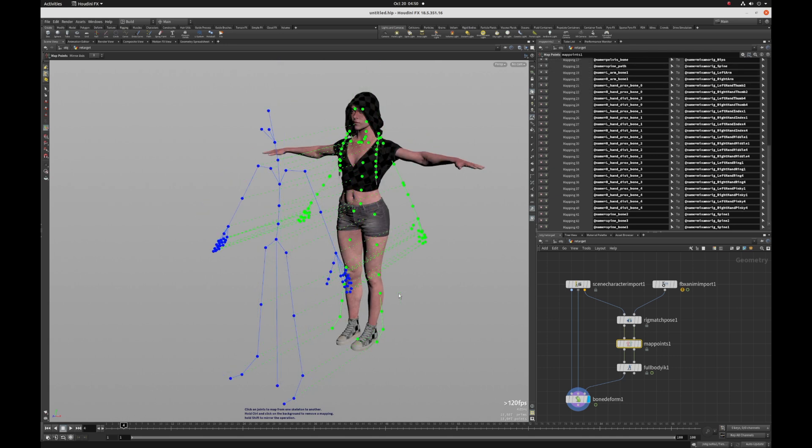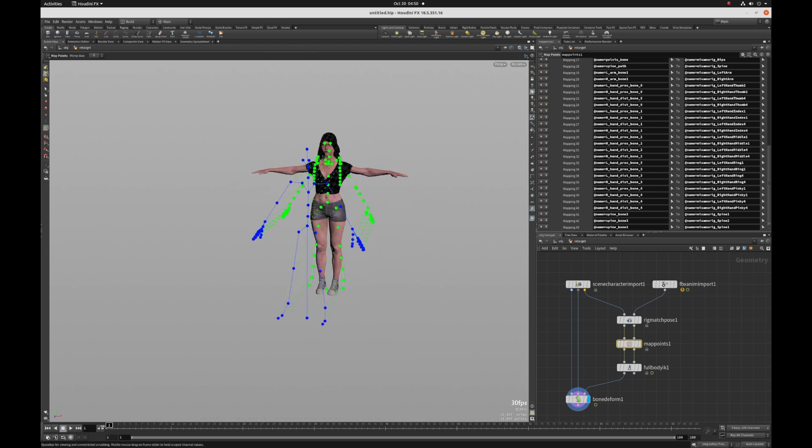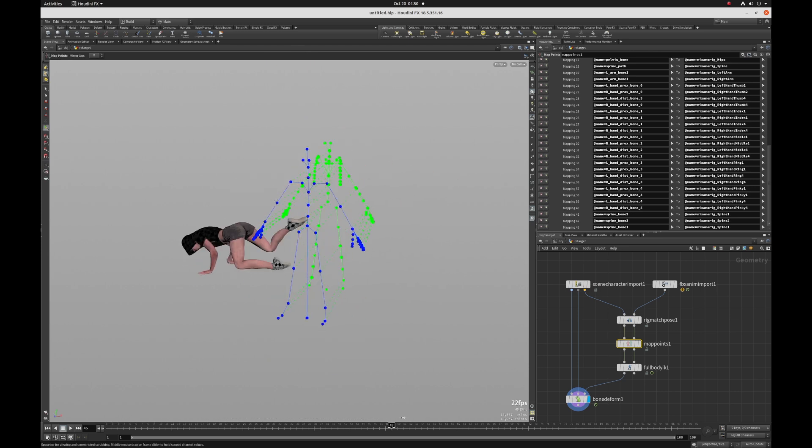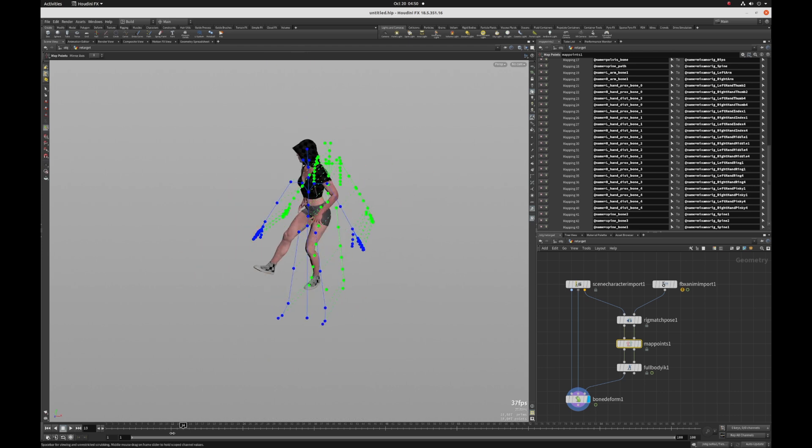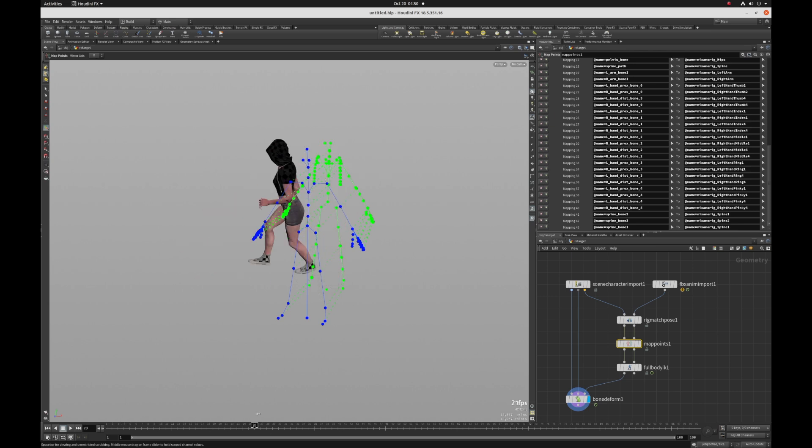Okay. So now I've mapped a few more joints to each other. And so let's just scrub it back. And that's a pretty good initial mapping of the mocap onto our rig.